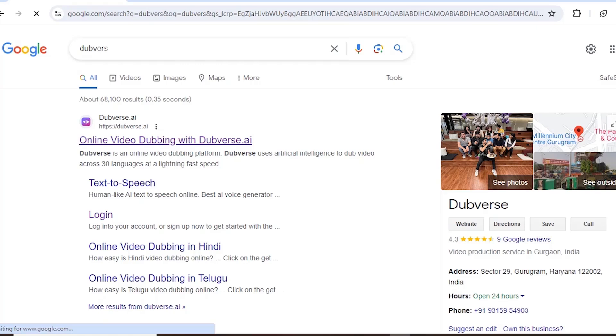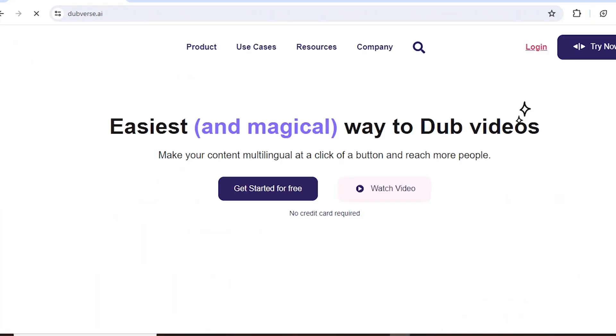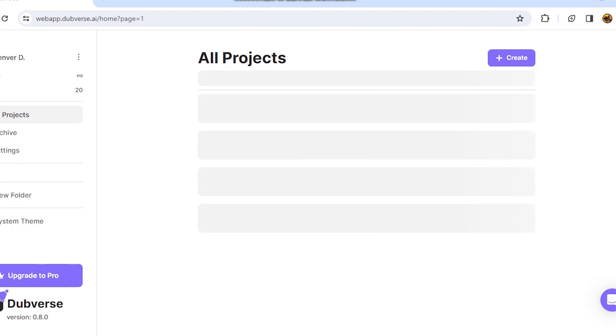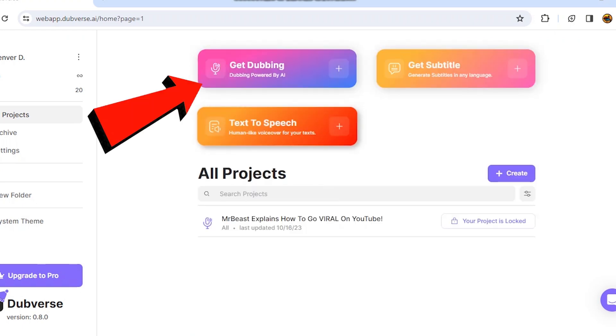To do this, go to this website called dubverse.ai. You can find the link in the video description below. Now let's start.